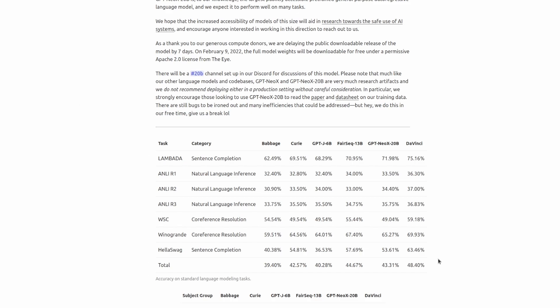which was the previously largest model from Eleuther AI. And we can see in the total row that the newest model is approaching the performance of DaVinci, as it is over 3% better than GPT-J.